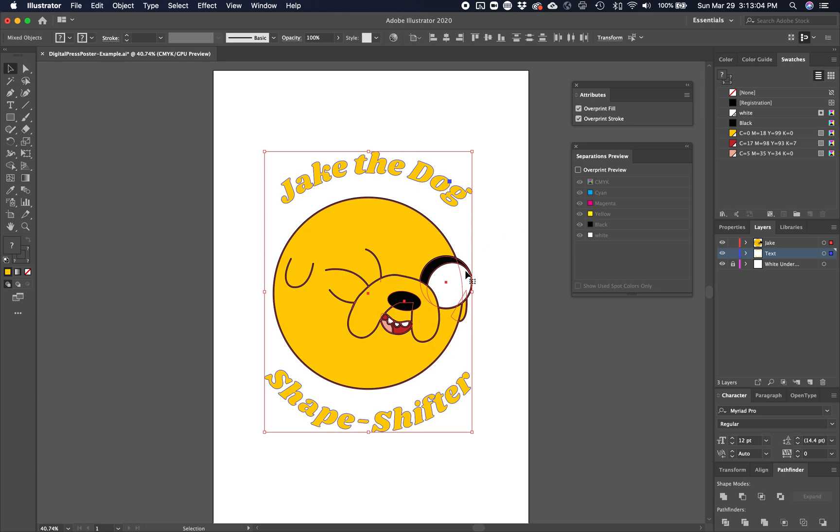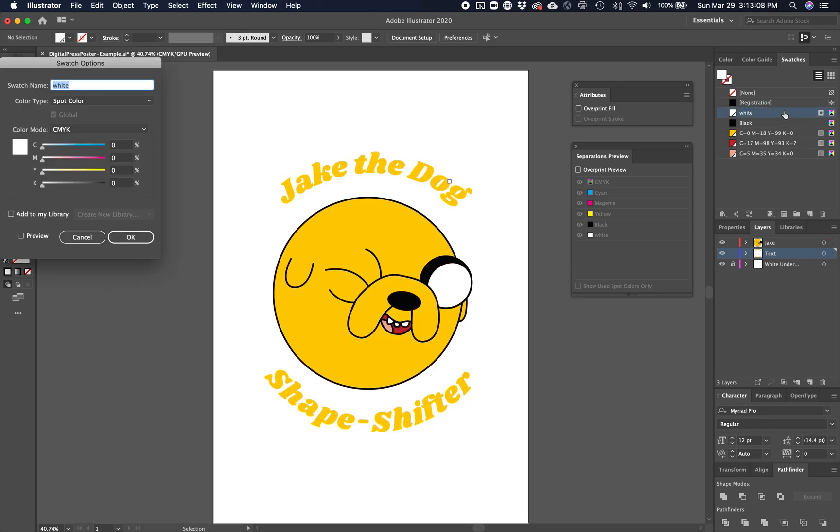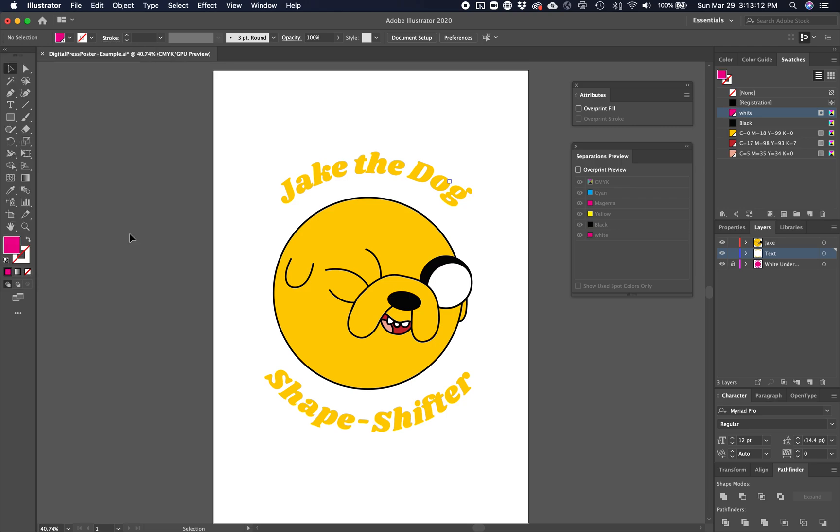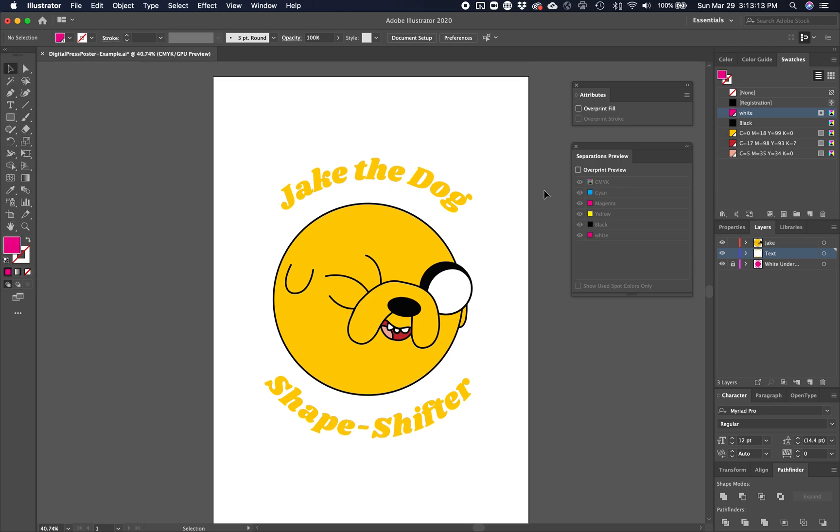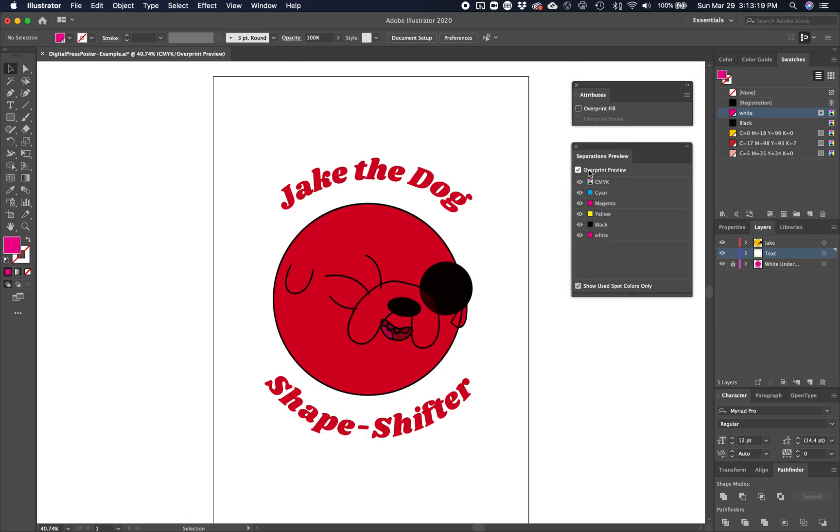I can test this very easily by changing temporarily my white spot color to 100% magenta and turning overprint preview on. This will give me a preview of what it should look like when it is printed. So I turn it on, and you'll notice I have some problems. Don't pay too much attention to the color. It's dark red because now that magenta is blending in with the yellow and creating this color.